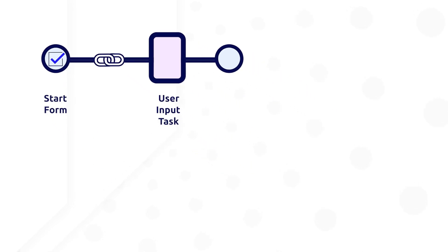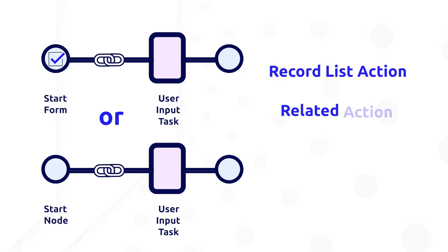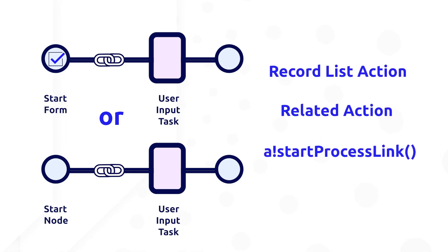Activity chaining can also be used from the start node when starting a process from a record action, related action, or a bang start process link.